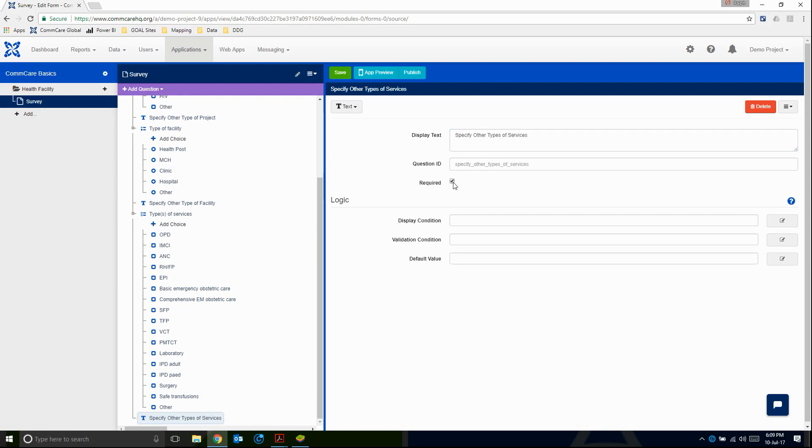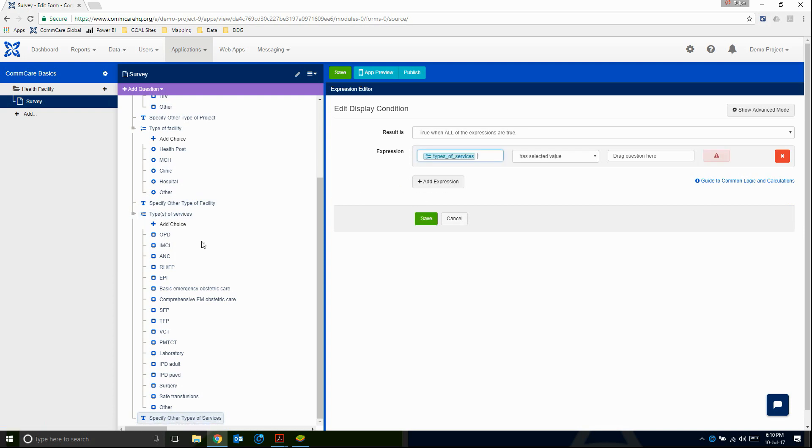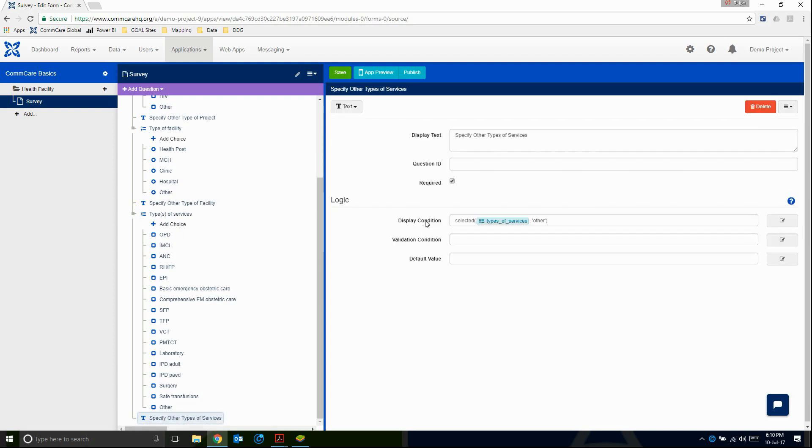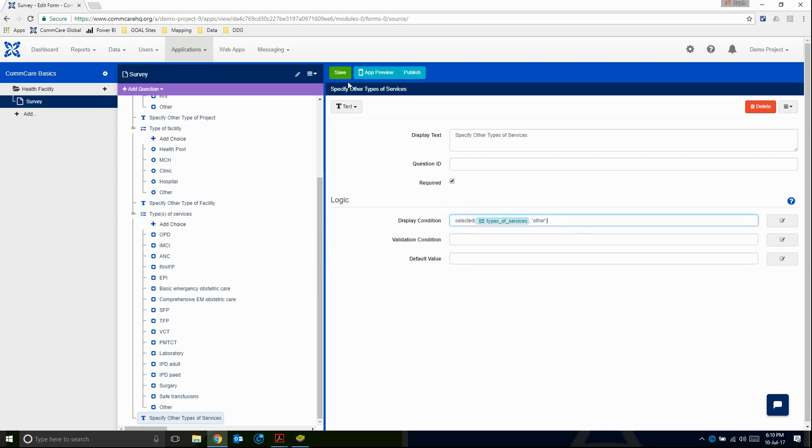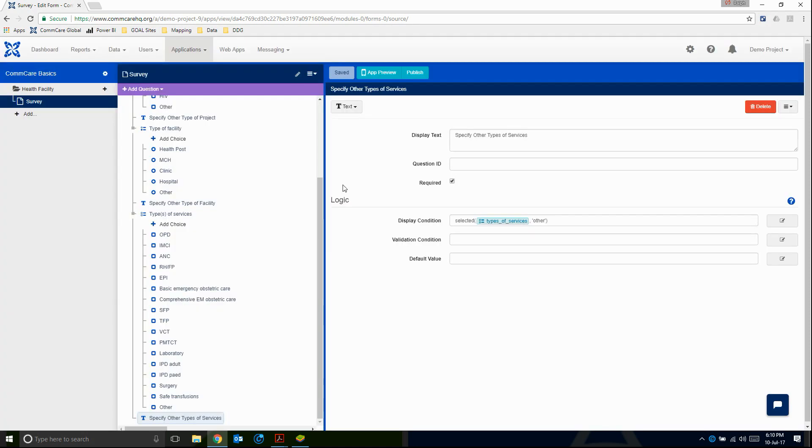I'm going to make it required. And the display condition is going to be, I only want to show it if types of services, this question, has the selected value of other. Save. And again, here we can see the display condition. So we can save the form. And that's it for this section.